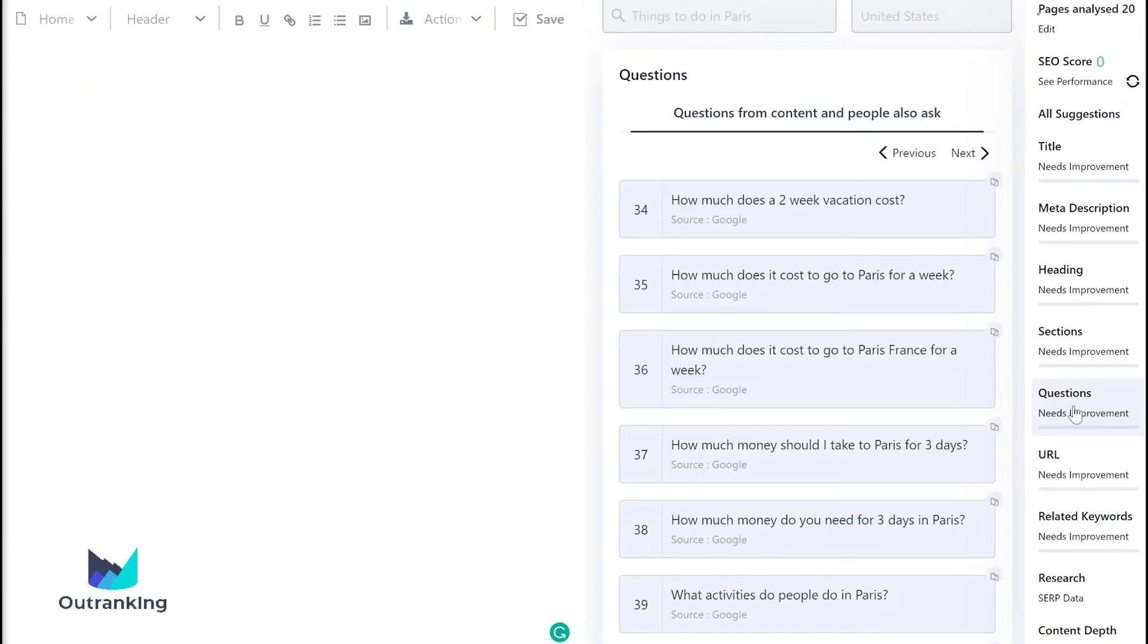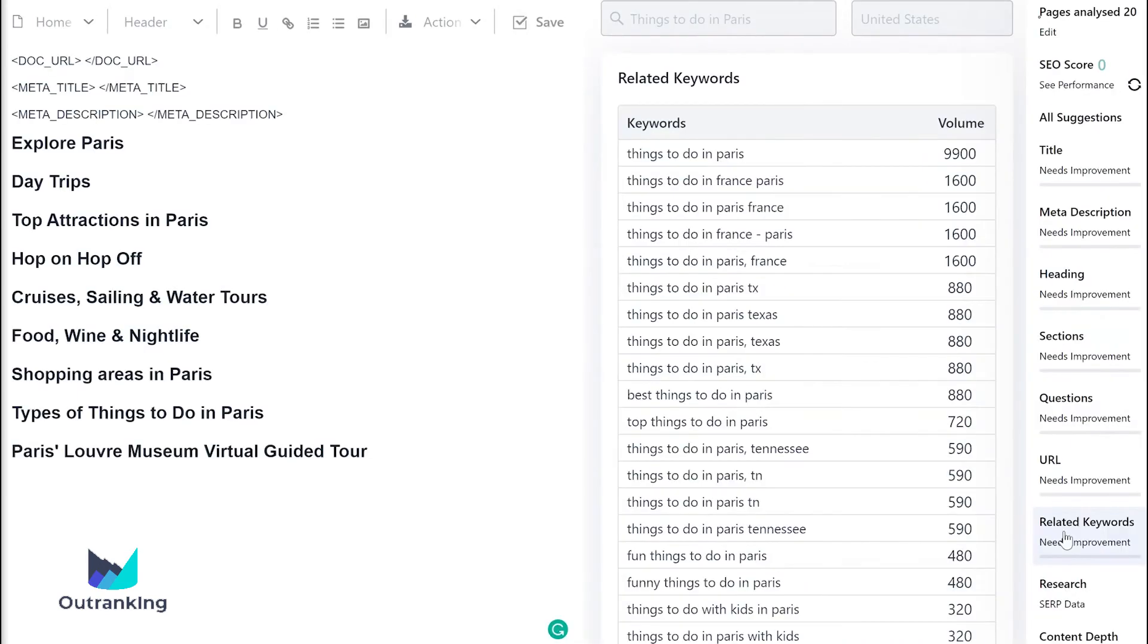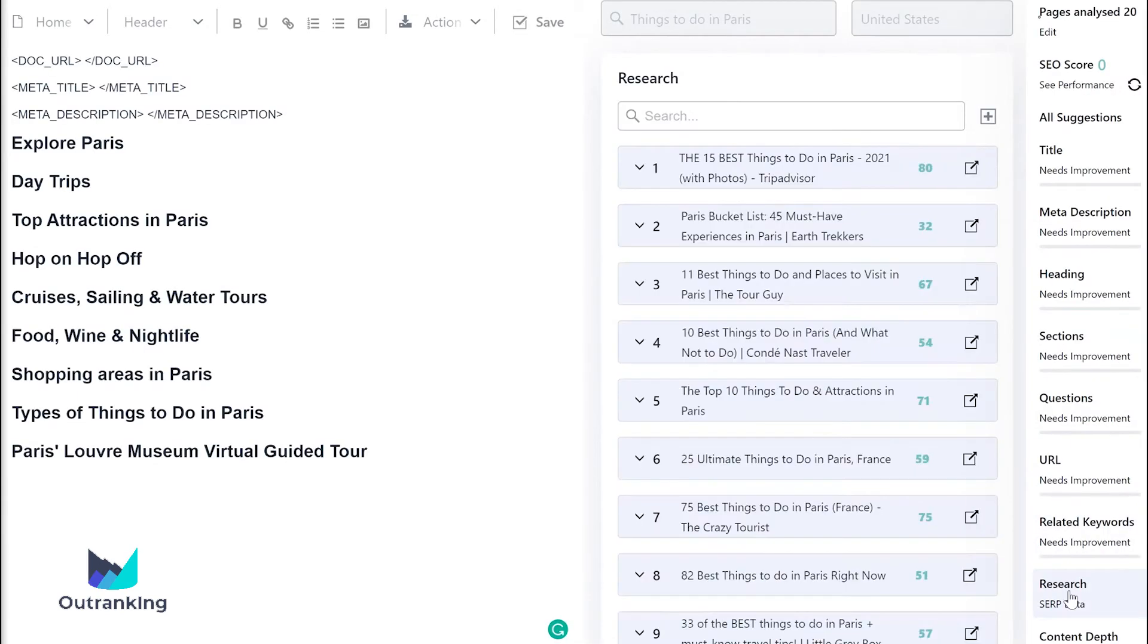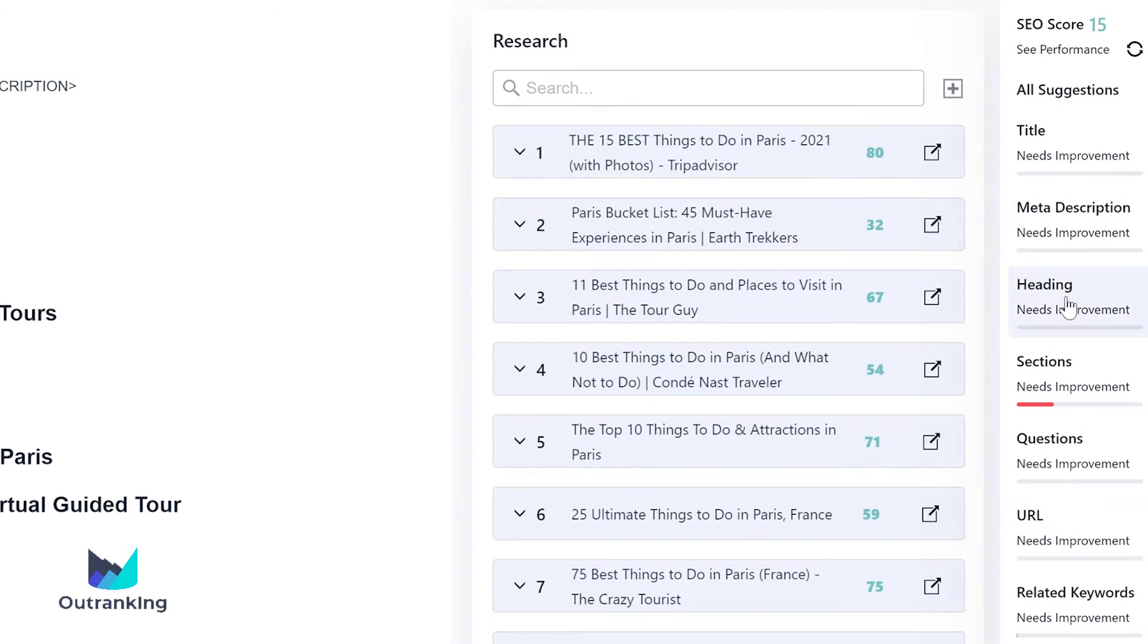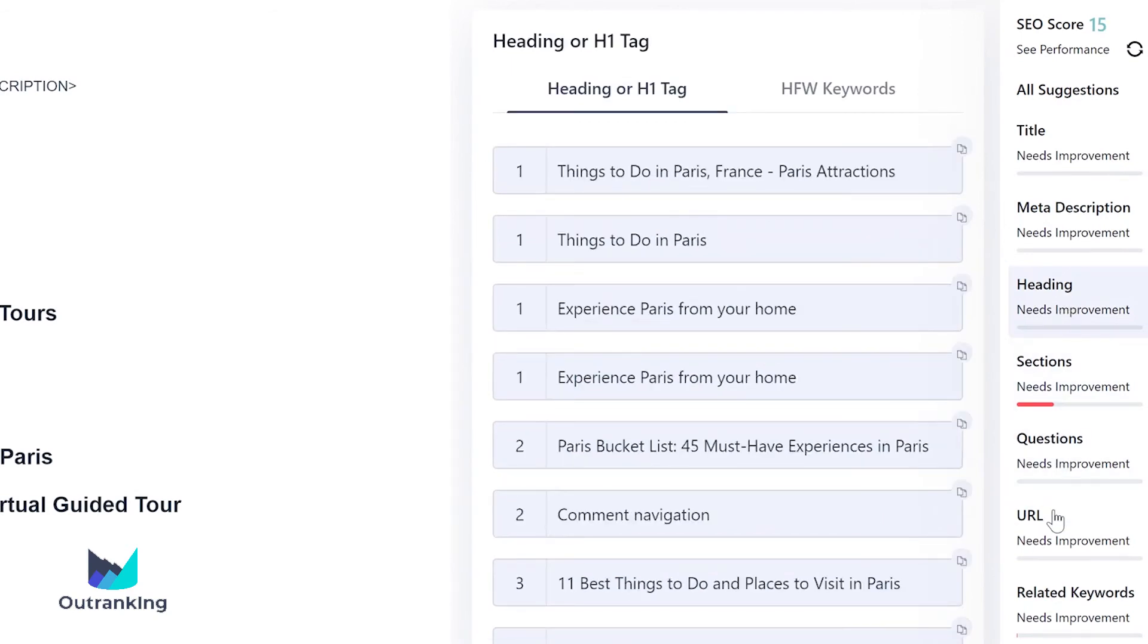Find questions people are asking, related keywords and their volume, SEO scores, and important SEO elements of all competing web pages.